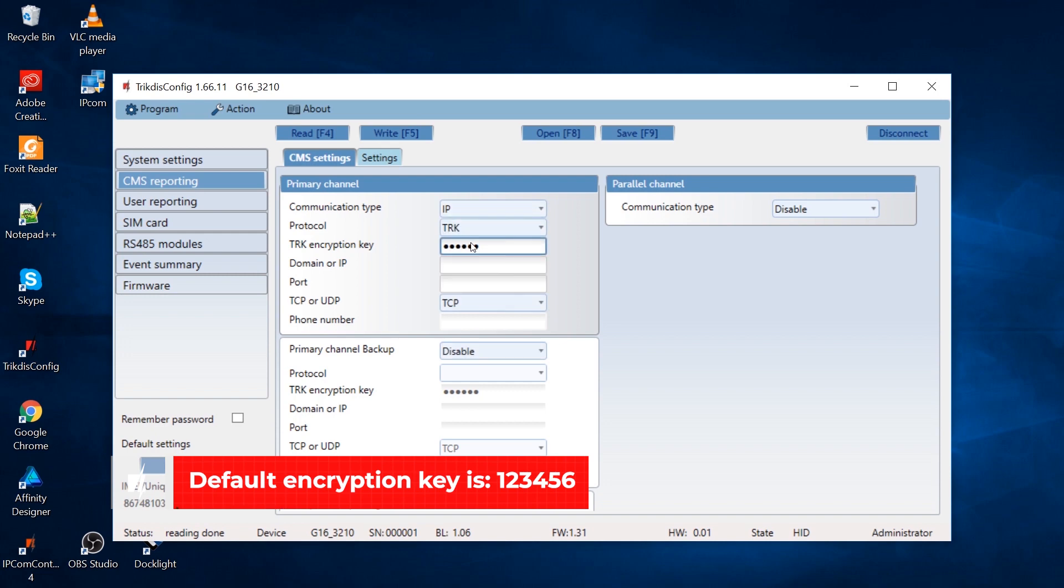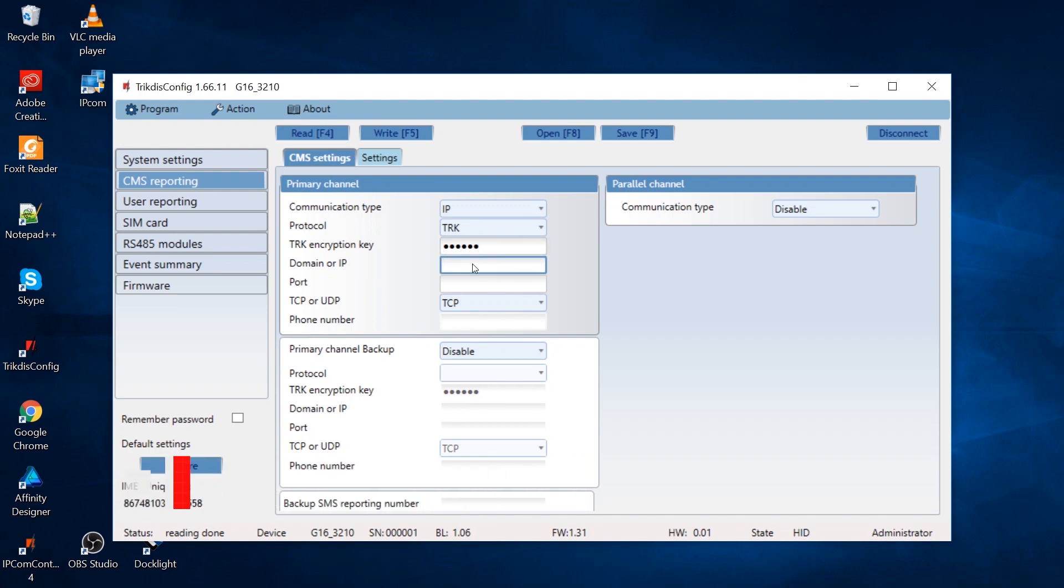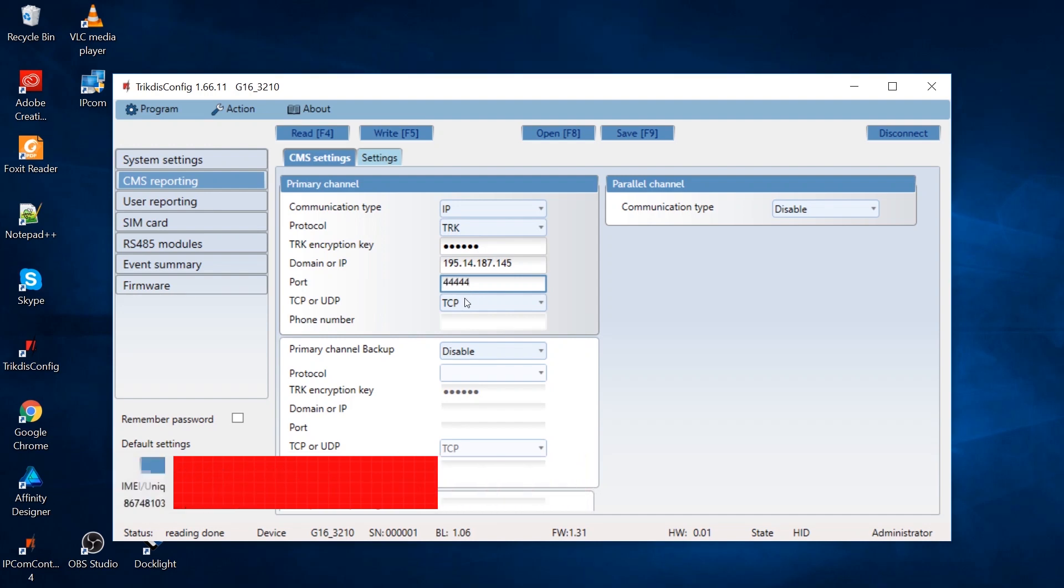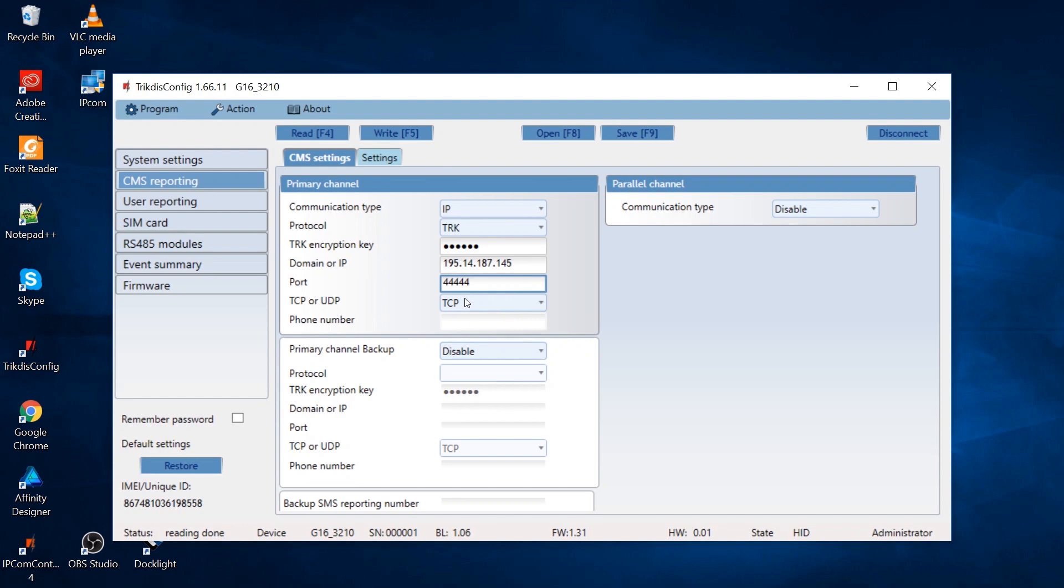Specify the TRK encryption key that is set in the receiver. Enter the receiver's domain or IP address. Specify the static IP address or domain name if the central monitoring station does not have a static IP address. Enter the receiver's port number on the network. The port number must match with the one set in the IPCOM receiver.